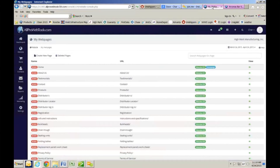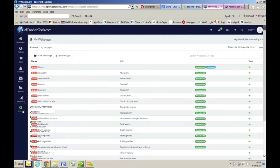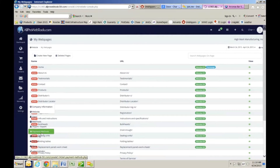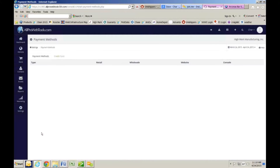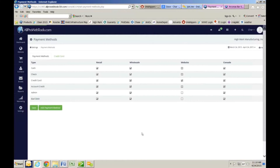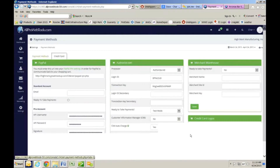Go to the control panel, then settings, and payment methods. Bottom right of the screen — actually, you've got to click on credit card first at the top, then bottom right of the screen. Oh, look at that.